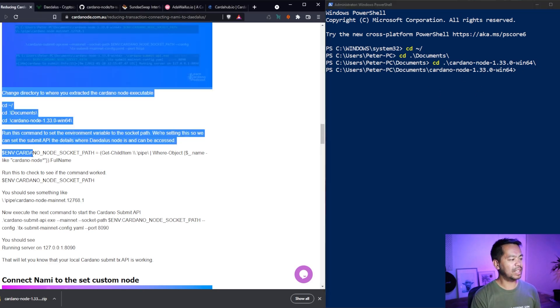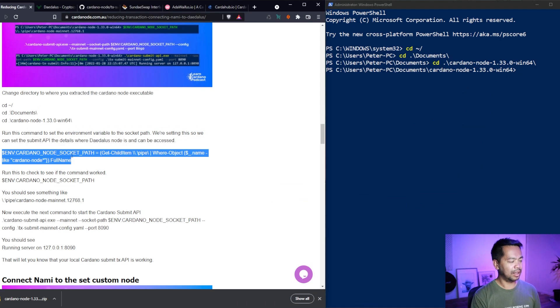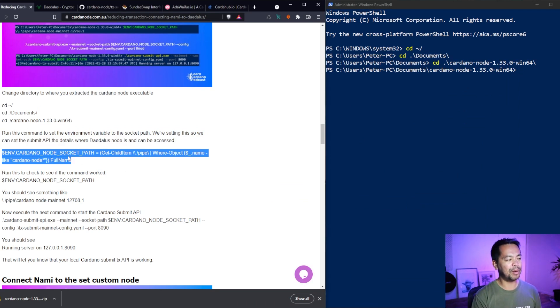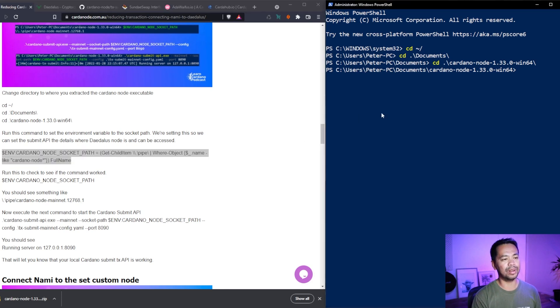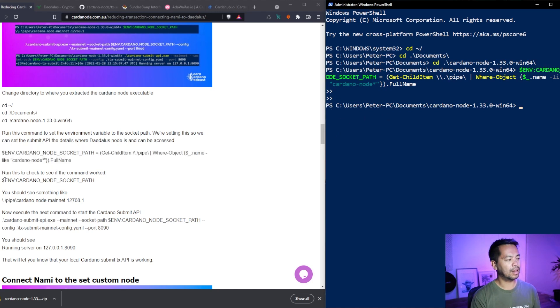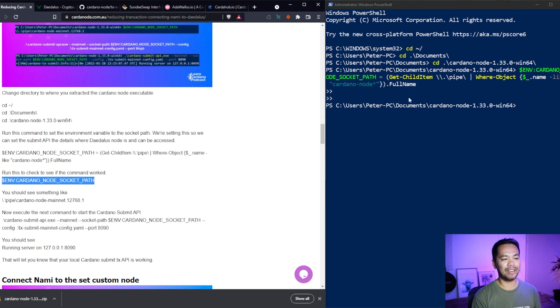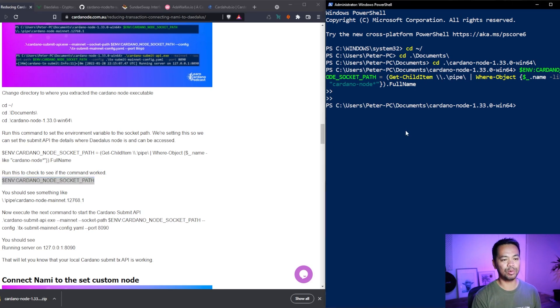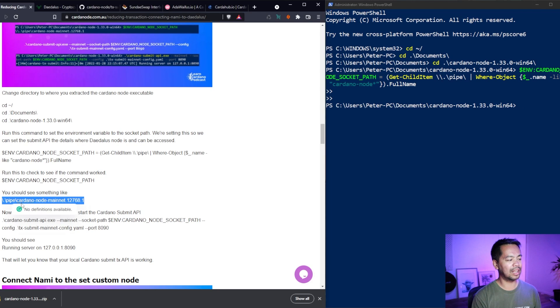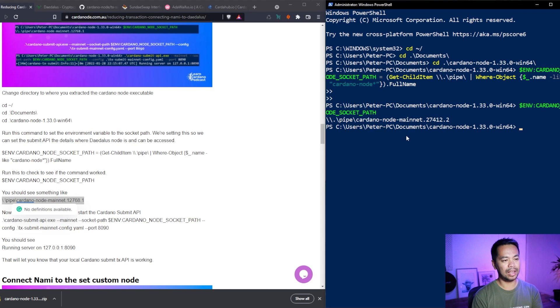Now I need to run these particular commands here. So this first one here sets the environment variable for the node. So I'm just going to paste that in. Great. Looks good. Now this next command here tests if that first one works. So if I paste this in, I should see this little bit of text appear. So I'm just going to press paste, enter. Great. That is a really good indicator that it works.